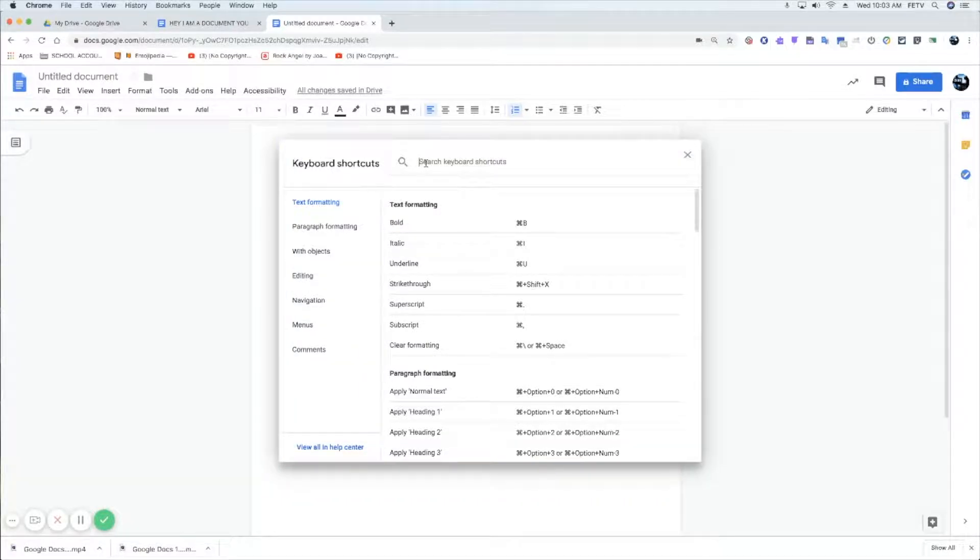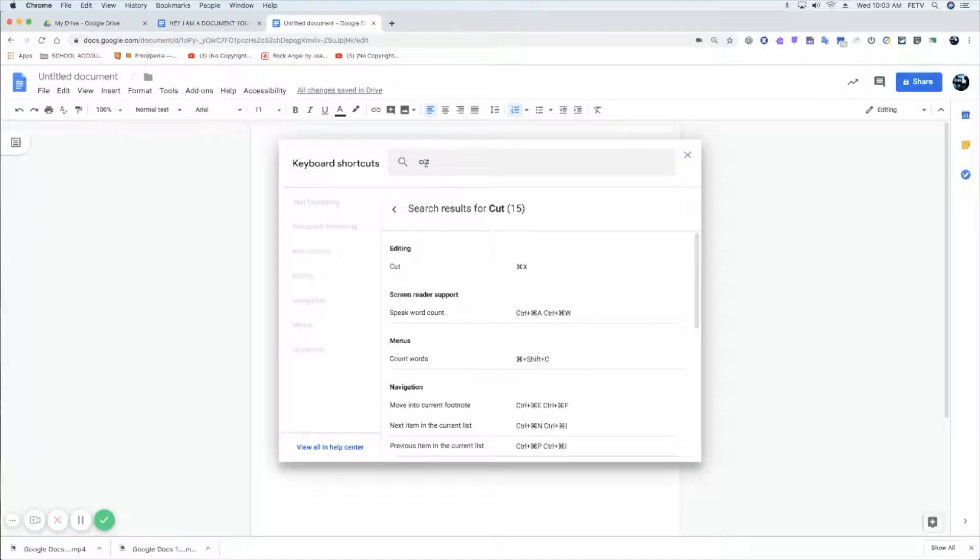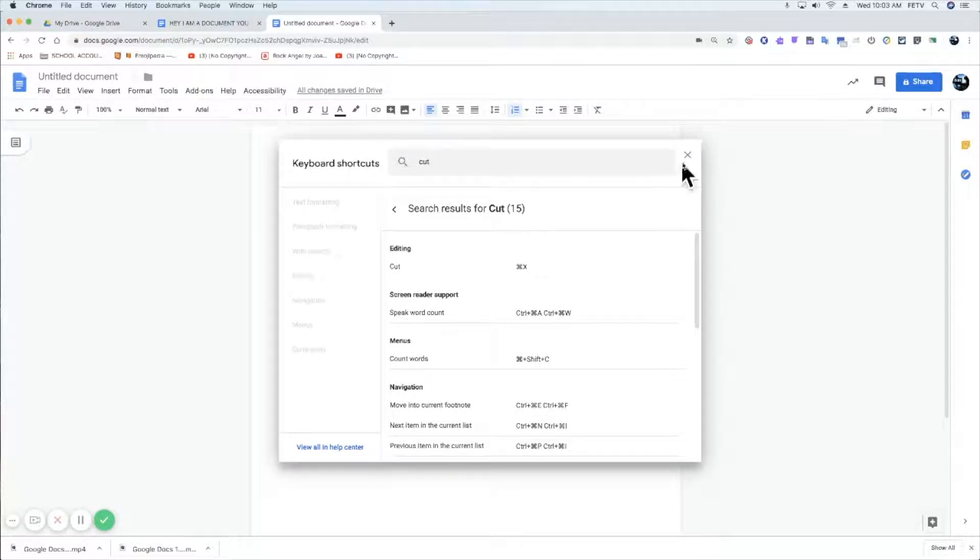You can type anything you want in here, so if there's something you can't find real quick and you just want to know how to cut, it will show you how to cut.